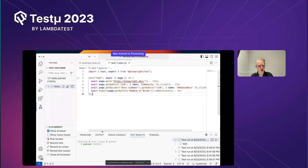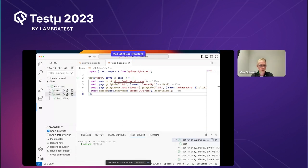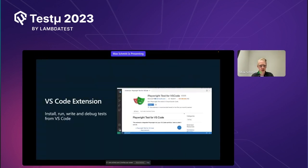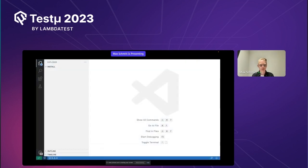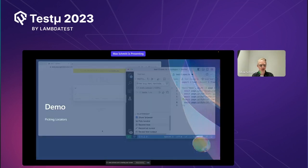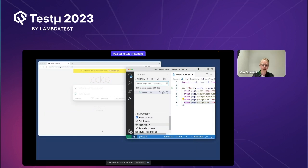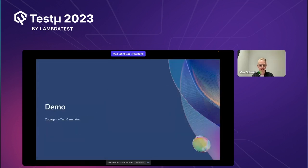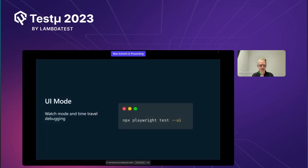You can also invoke codegen from the terminal. On the left side in VS Code we have a file picker with a tree structure. We went over install, running tests, writing tests, and debugging tests with locator highlighting. You can pick elements from VS Code, and we covered code generation as well.